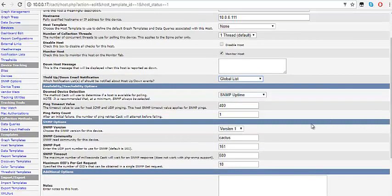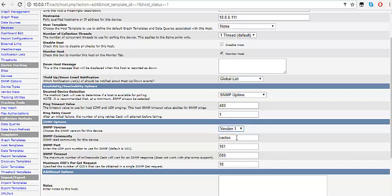Depending on the version of SNMP you're running on the customer's device, you may want to come here and change it to suit that version. I'm just running SNMP version 1 — I know that's not secure, but this is just for testing. If you're doing version 2, choose version 2. For the SNMP community, I left it at 'public'. If you're using a different community name on the customer radio, just type in that same name here.